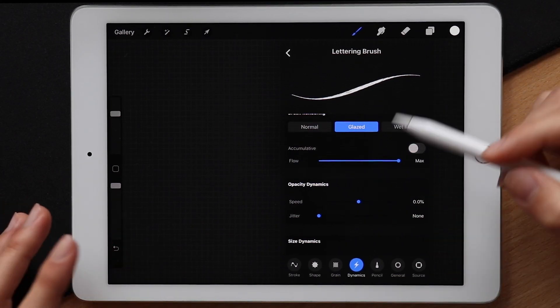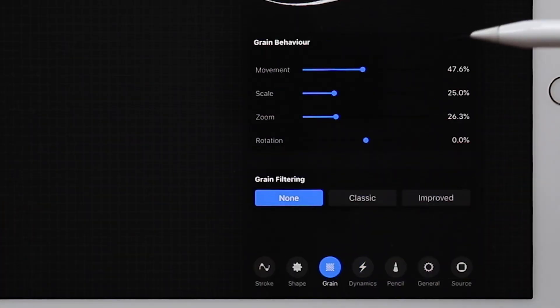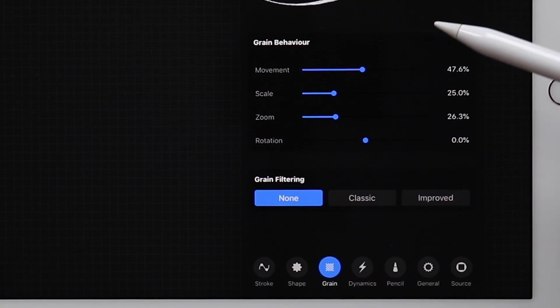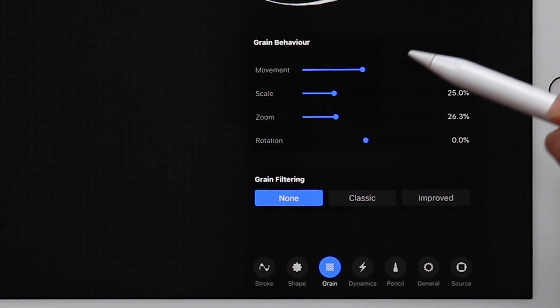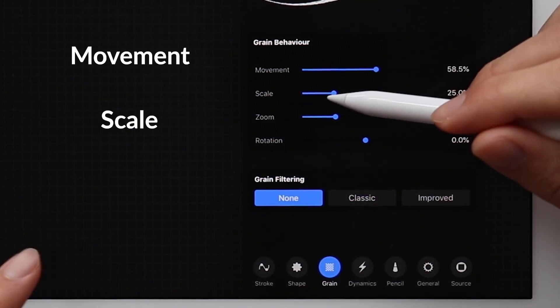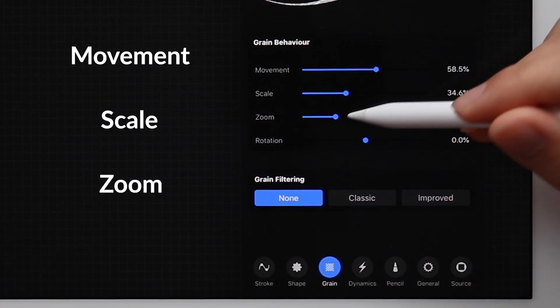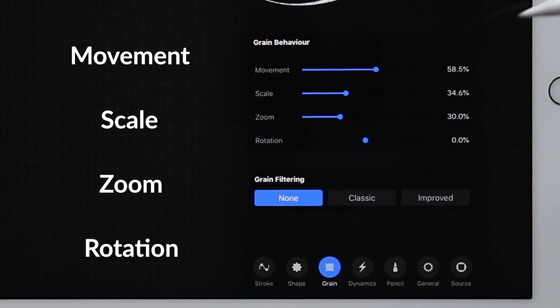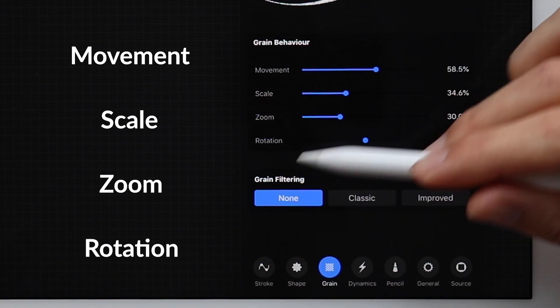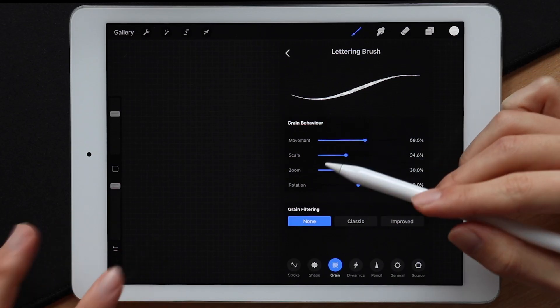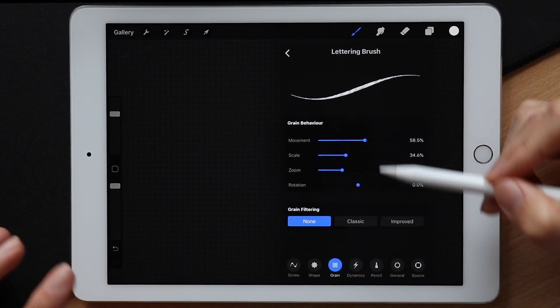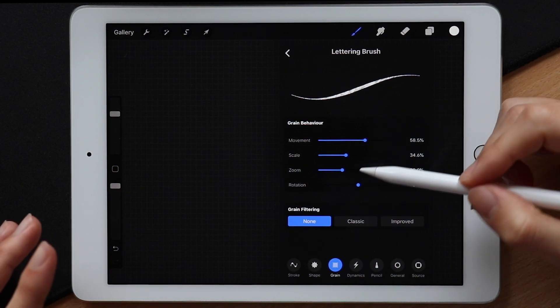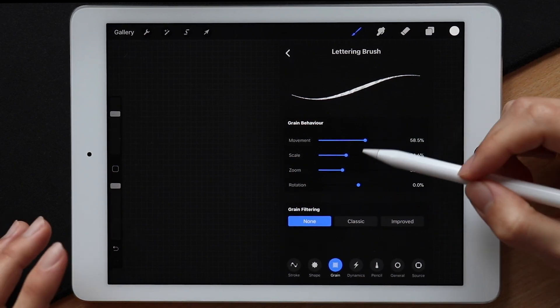Now next up we have the grain section where you can customize the texture of the grain in various ways. So we can manipulate movement, scale, zoom, as well as the rotation of our grain and apply a filter afterwards to give the brush a certain look. And this is all basically preference and you just got to test what works for you.